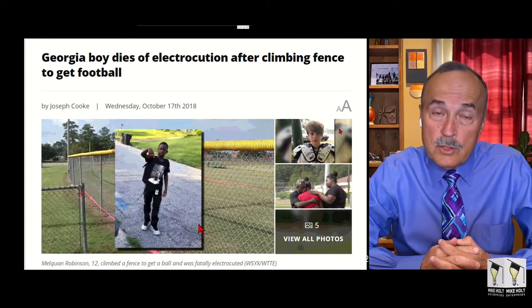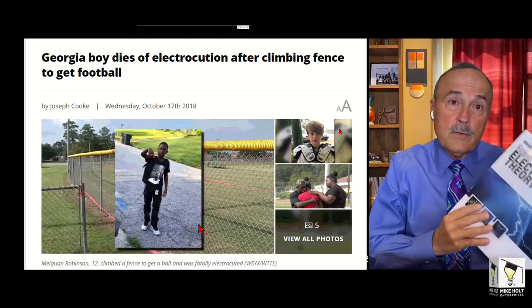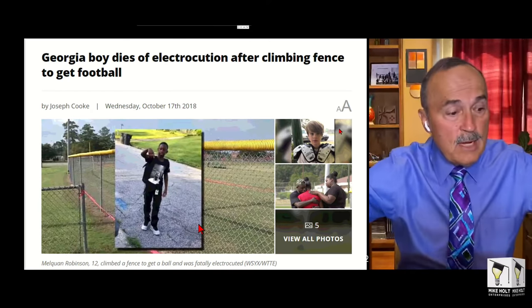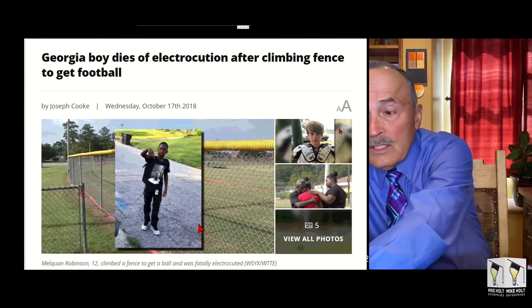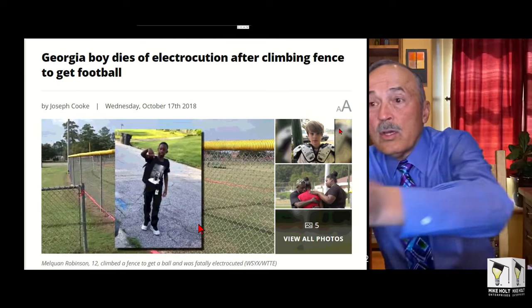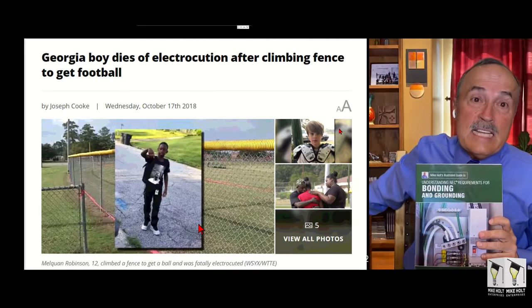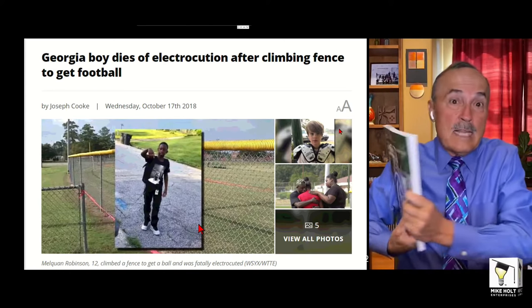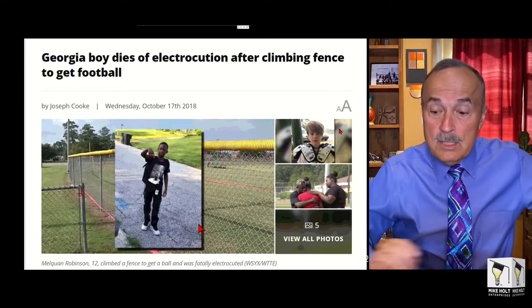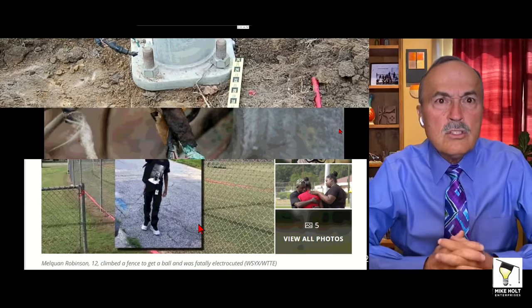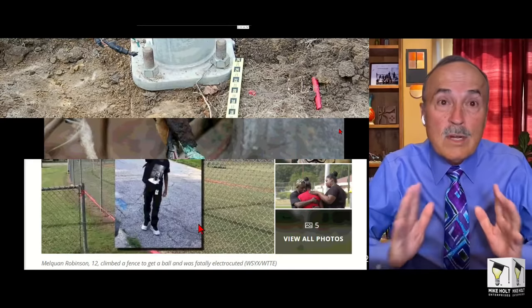You need to know what you're doing. You really need to learn electrical theory. You have to have a copy of your code book. You need to get my grounding and bonding book and the DVDs. You don't want to be in a scenario where you thought you did a good job and found out you killed somebody. How are you going to live with that the rest of your life? This is important.